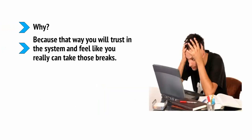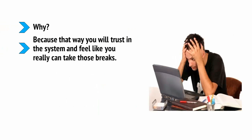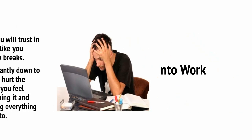Why? Because that way you'll trust in the system and feel like you really can take those breaks. If your work is constantly down to the wire, then it will hurt the quality, it will make you feel stressed about finishing it and you'll risk not getting everything done that you need to. The next question is what you should be setting as your first task for the day.